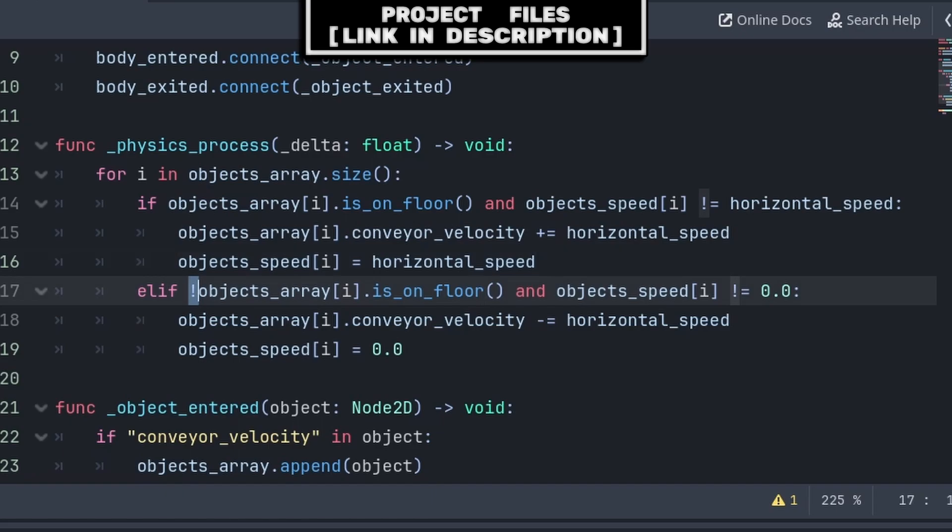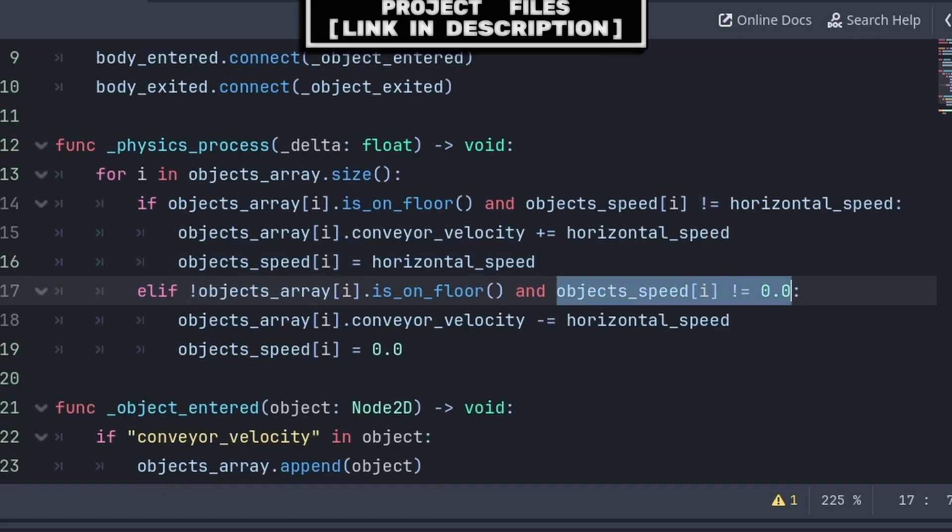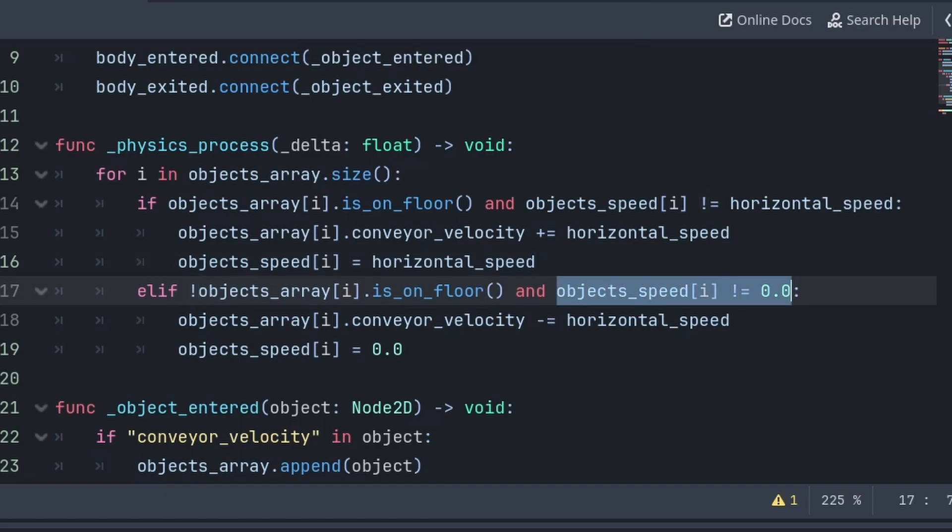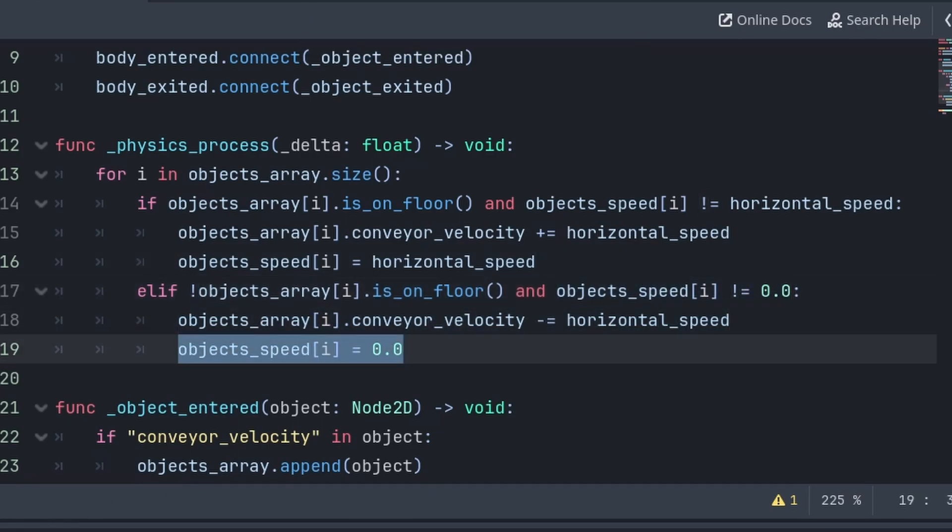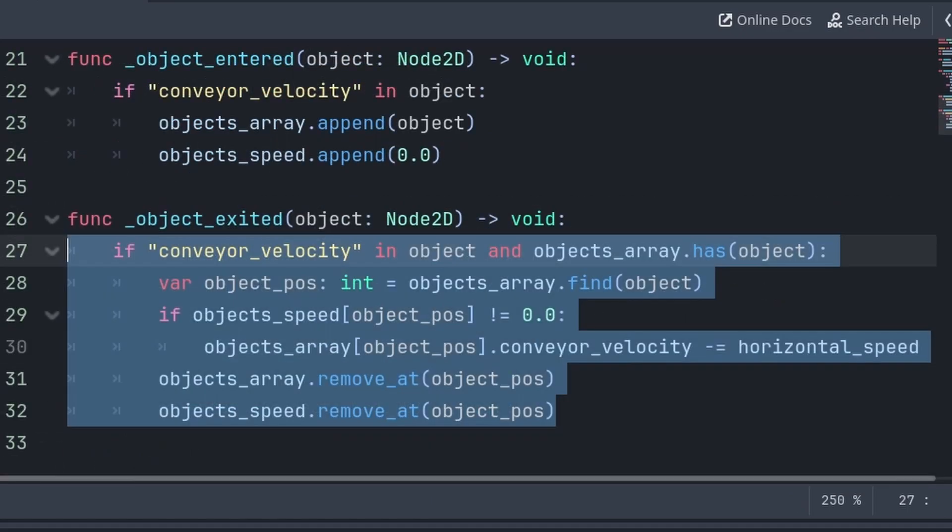And we will also check if they are not on the floor and are still being moved by the conveyor belt. Then we decrease their speed and update the objects_speed array.